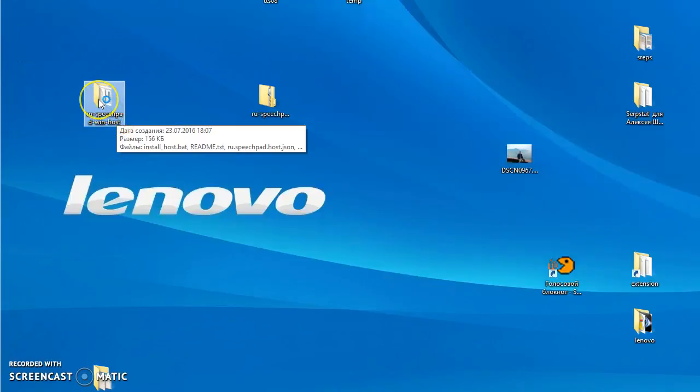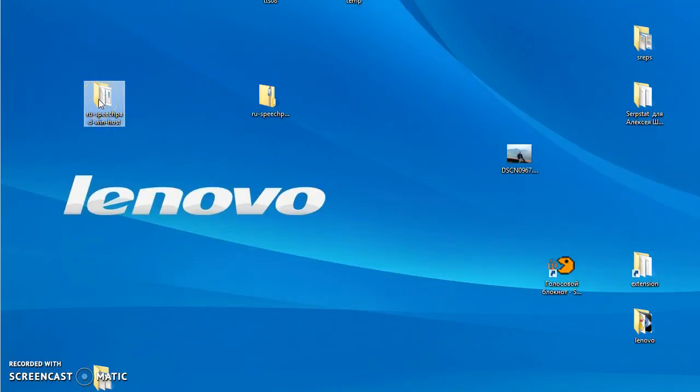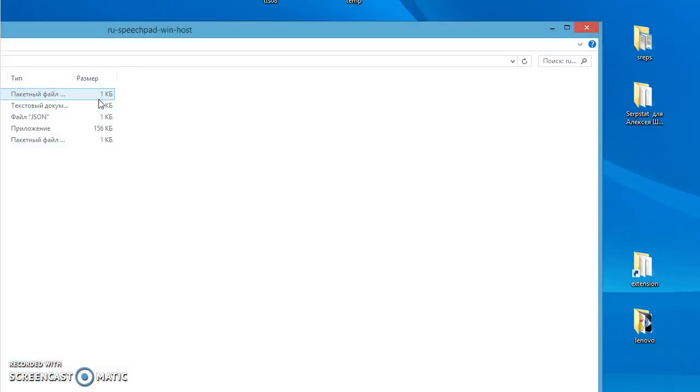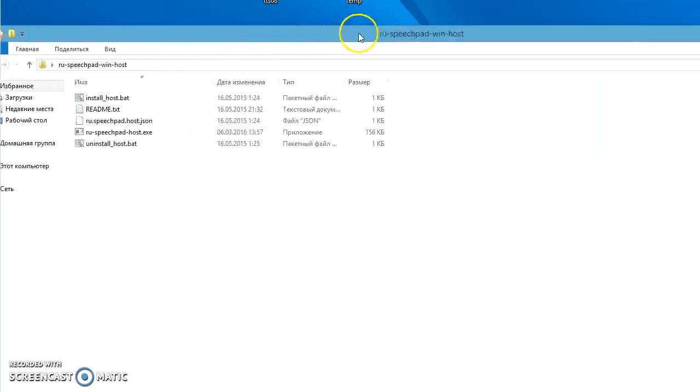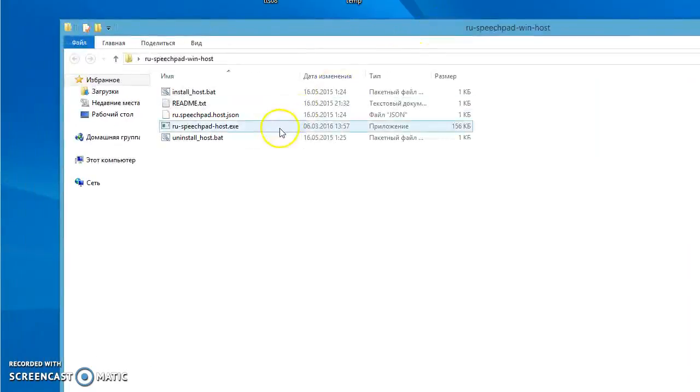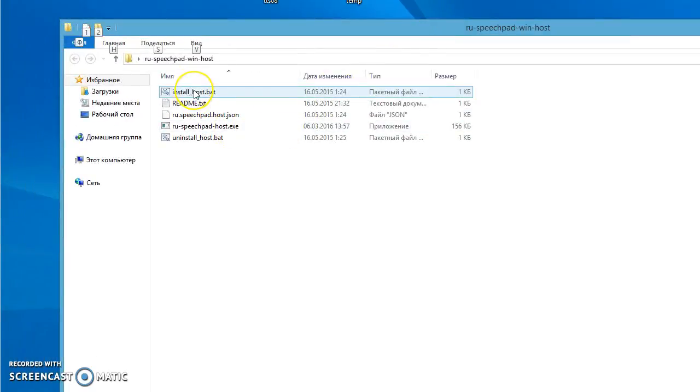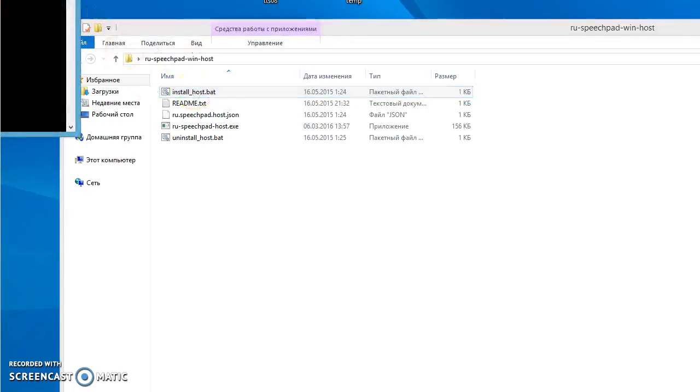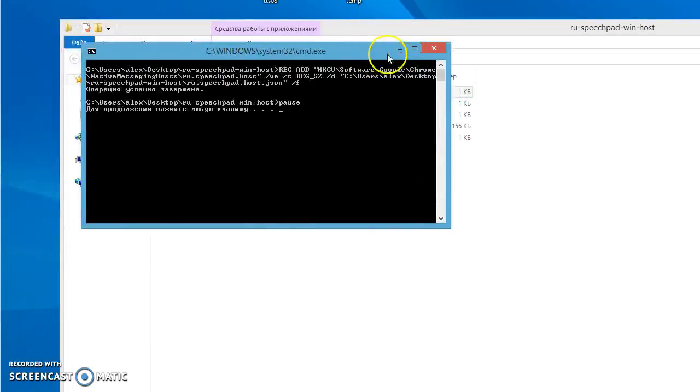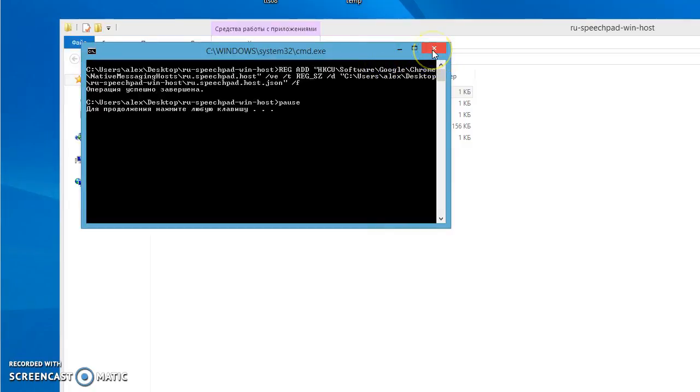Go inside the folder. Run Install HostPad. A small console window will appear. Close it.